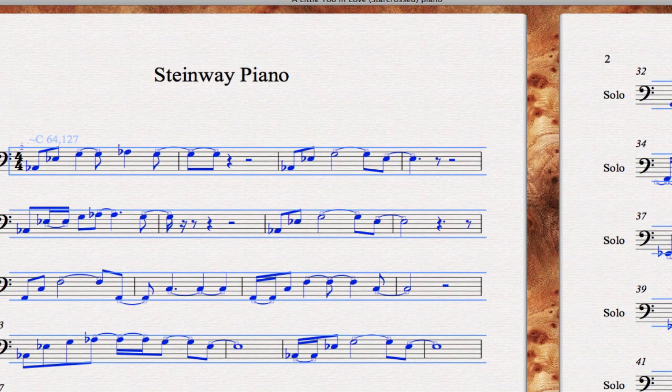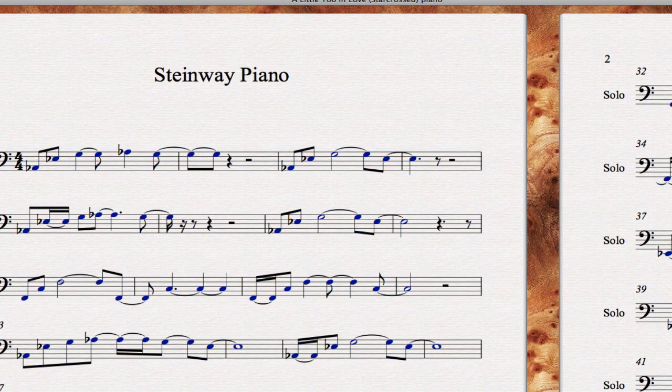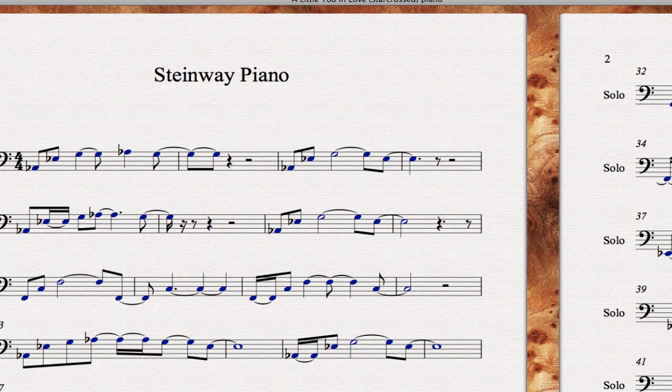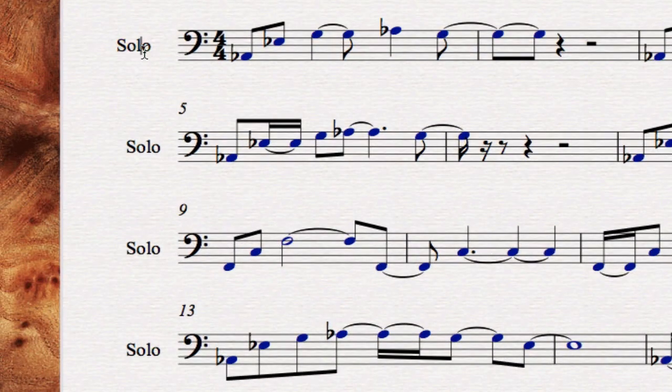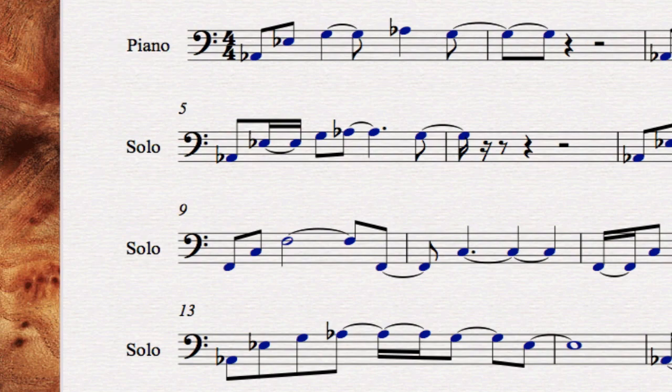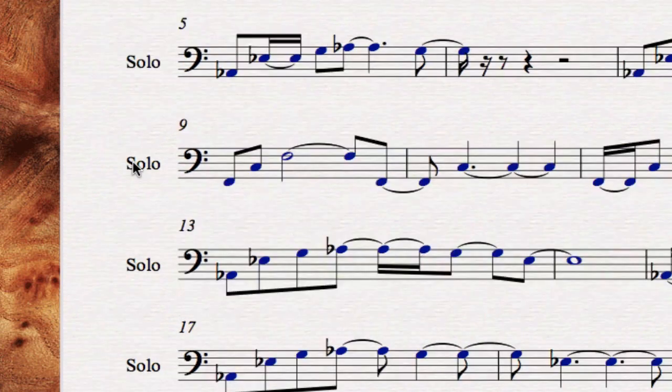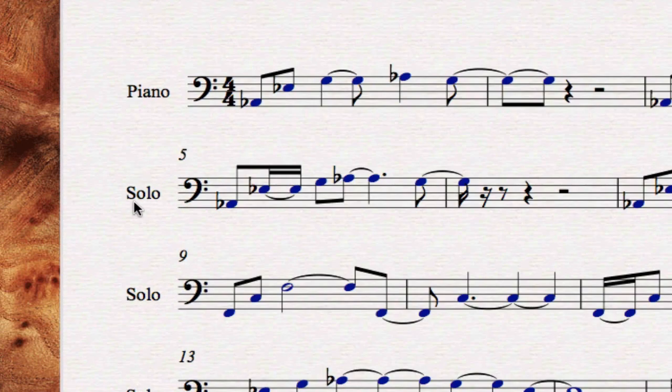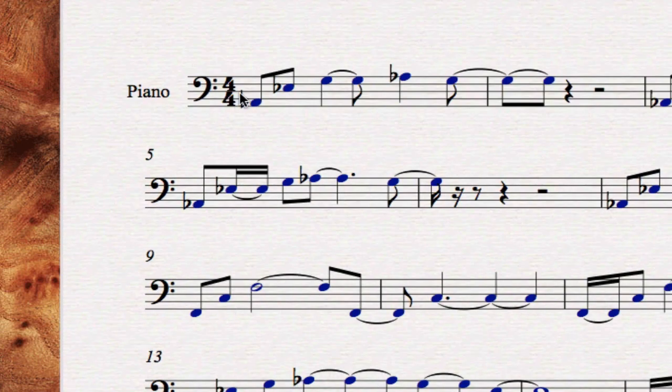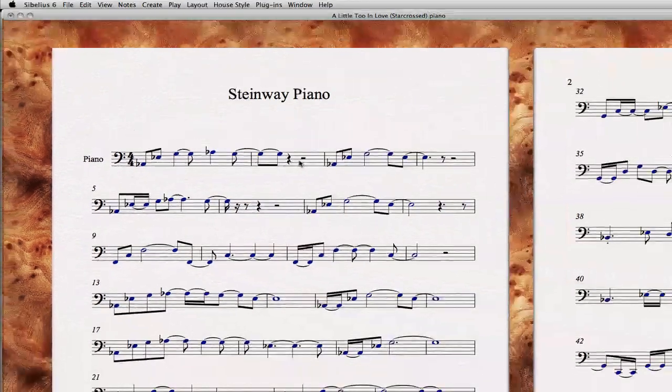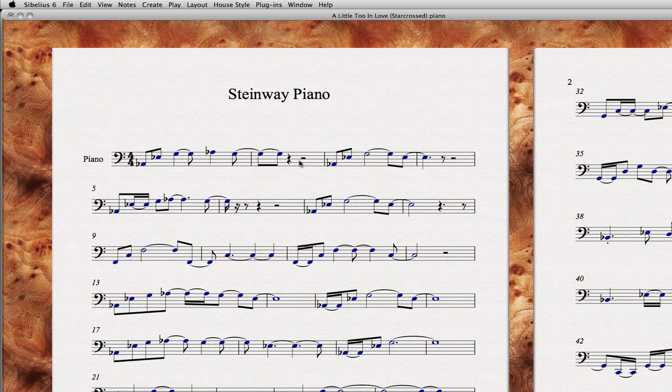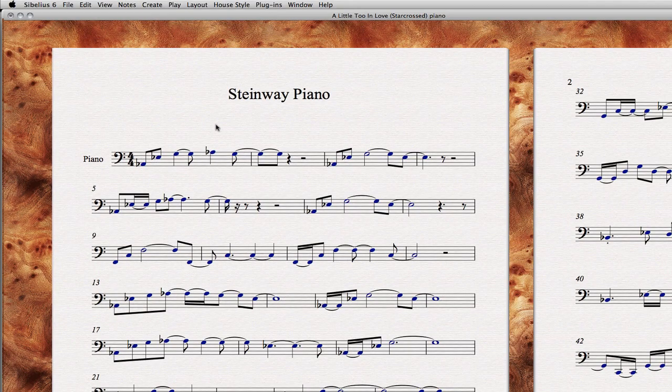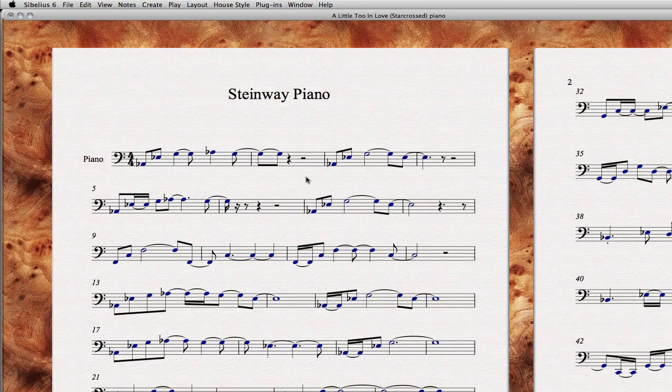We have a hell of a lot better looking score here. We can change this to Piano. I don't know why it doesn't show up in other ones. Anyway, we can change that. There we go. And there you have the piano part made to look better. See you next time.